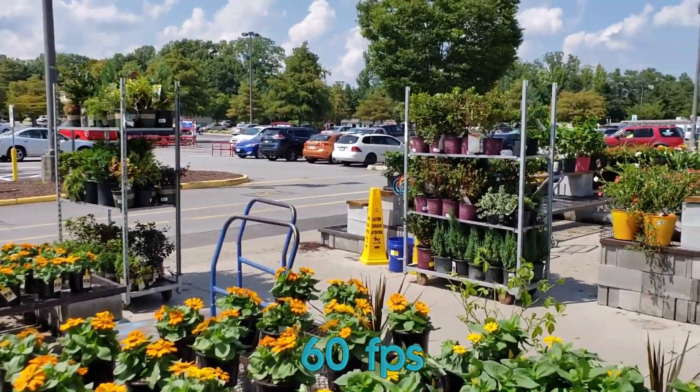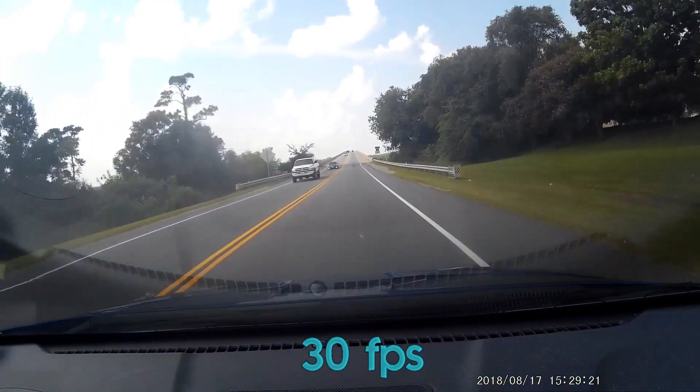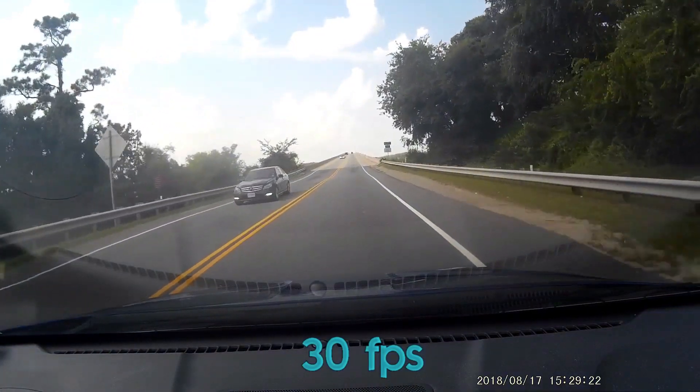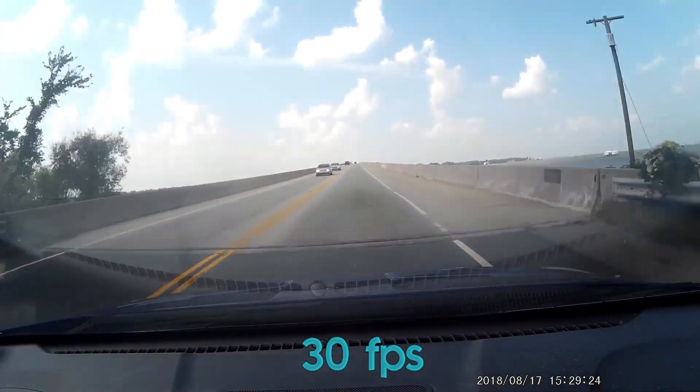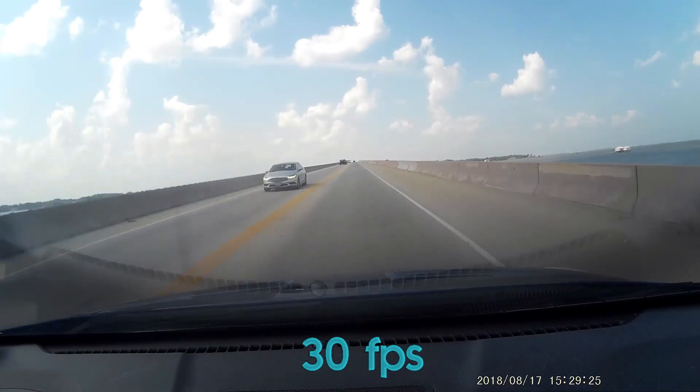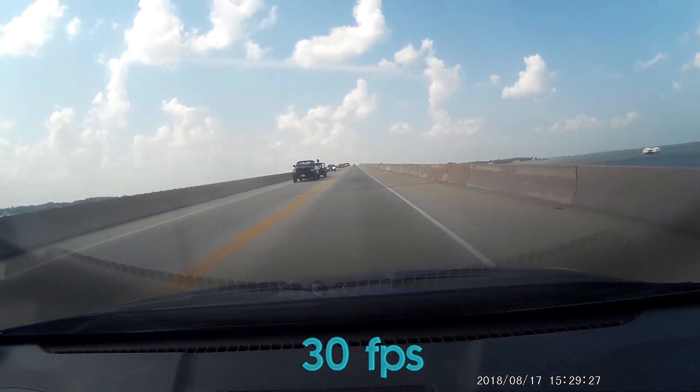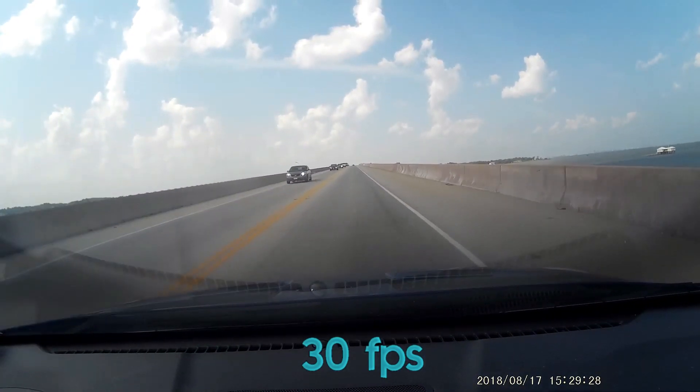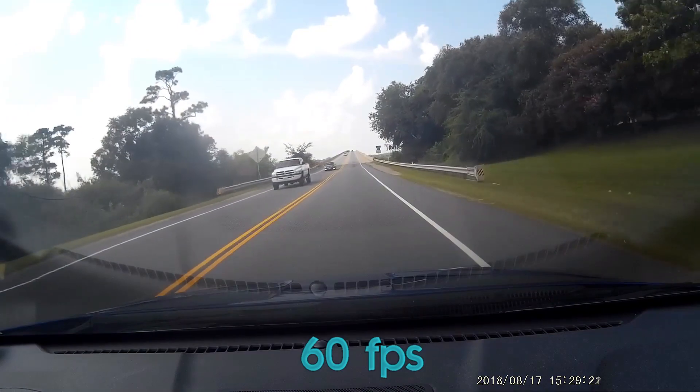And here's my dash cam, another example. 30 frames per second it records in. This one you can't quite tell quite as much, but now it's 60. You should notice a little bit smoother quality.